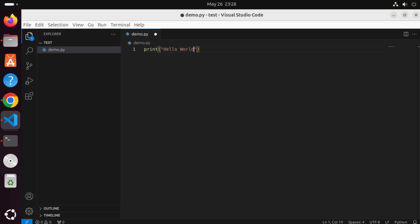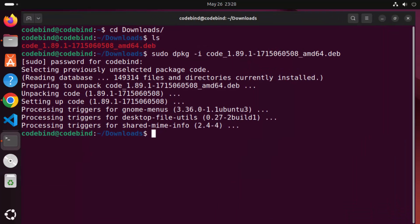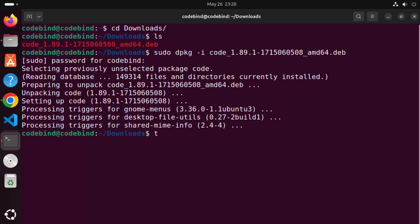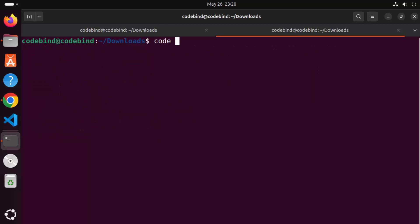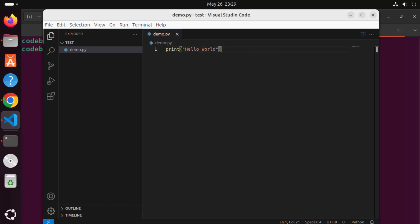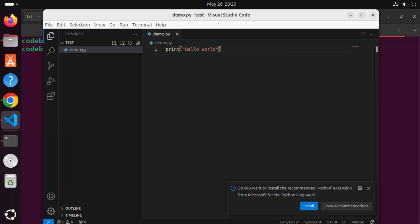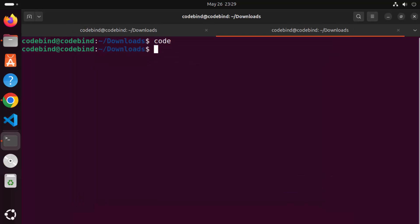You can also open Visual Studio Code from the terminal. Close the editor, open a new terminal, and type the 'code' command, then press Enter — this opens Visual Studio Code and loads the previously opened project.